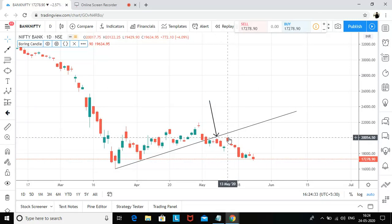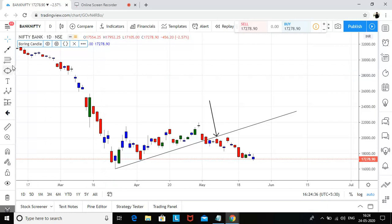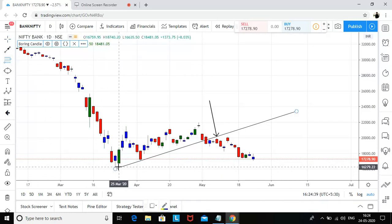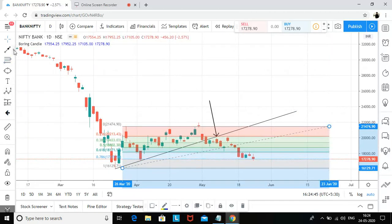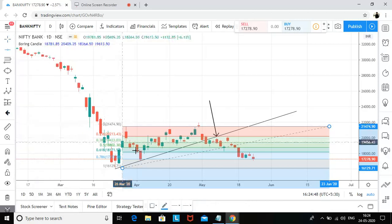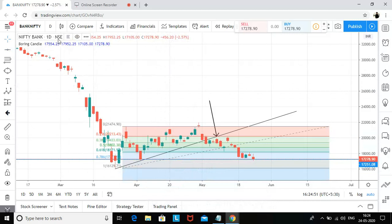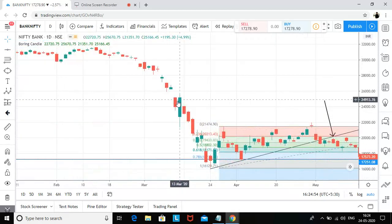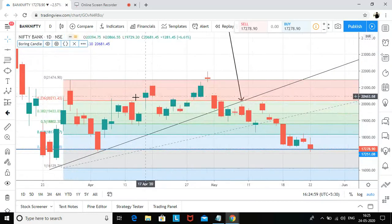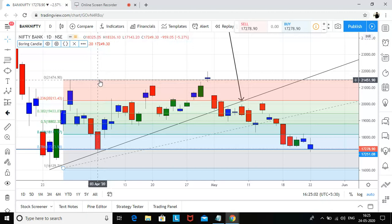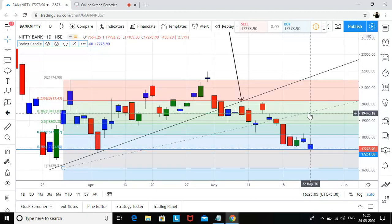That was the day I had tweeted that we are heading towards 17,200 — at that time it was somewhere around 19,900 levels. If I draw Fibonacci on this daily chart, you can see it reversed from the 78.6 level. Now Bank Nifty is back to the same level — this red candle low was 17,143 and now we made a low of 17,105, but then we closed somewhere around 17,278.